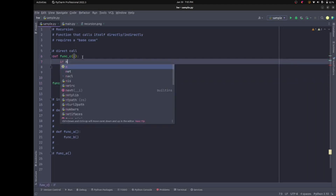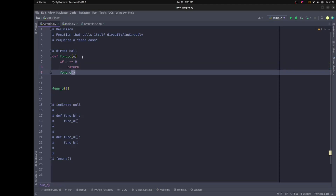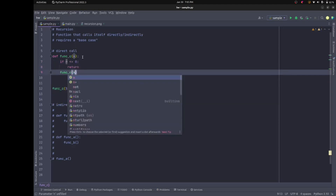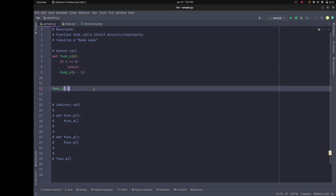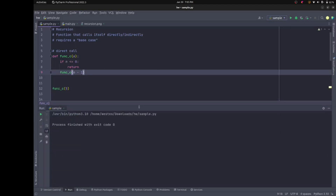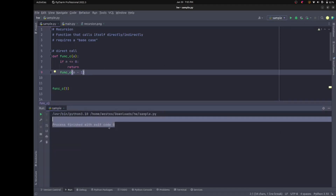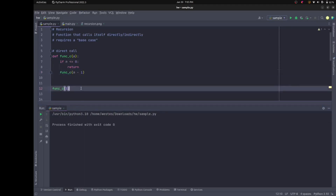I'll accept n as a parameter and say: if n is less than or equal to zero, return. Otherwise, call func_c again with n minus one. Every time n is greater than zero it calls func_c again, decrementing n by one each time. Now if I run it, the code runs successfully — exit code zero — because it only needed to recurse the five times I passed in.